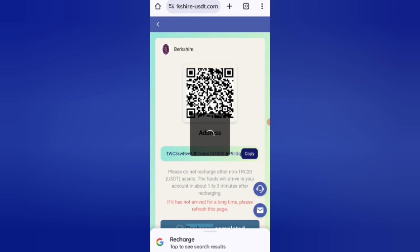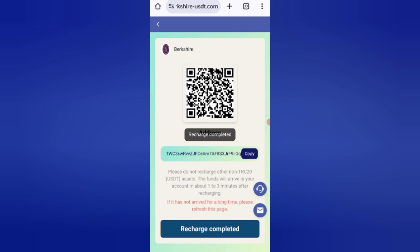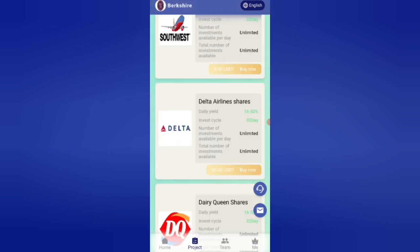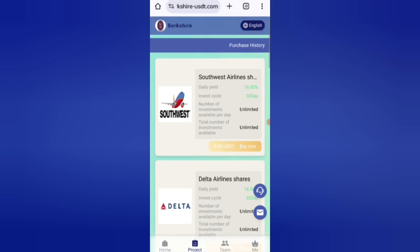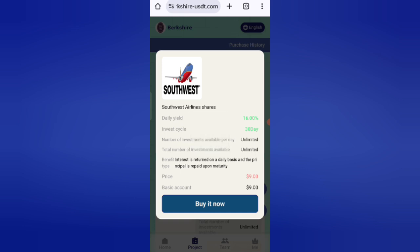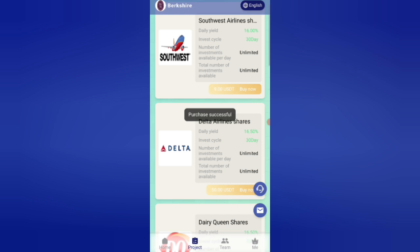Now I will tell you how to complete your task. If you finish your task, you will get your commission. Click on the task option. You can see your tasks listed. Click on the buy it now option. As you can see on the screen, I am clicking buy it now and my task is successfully purchased.